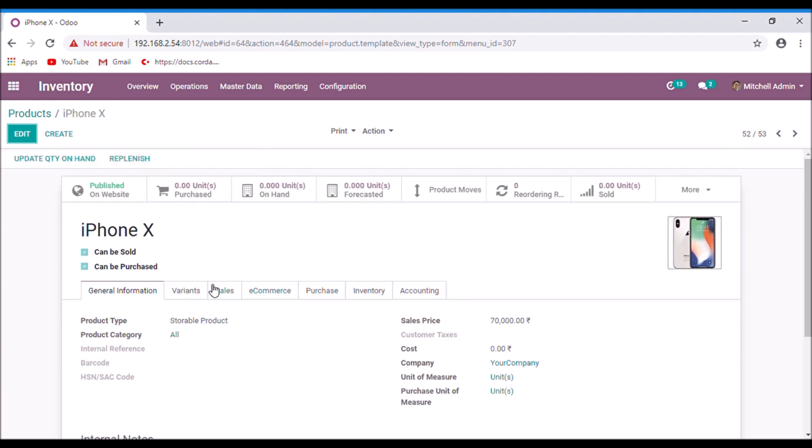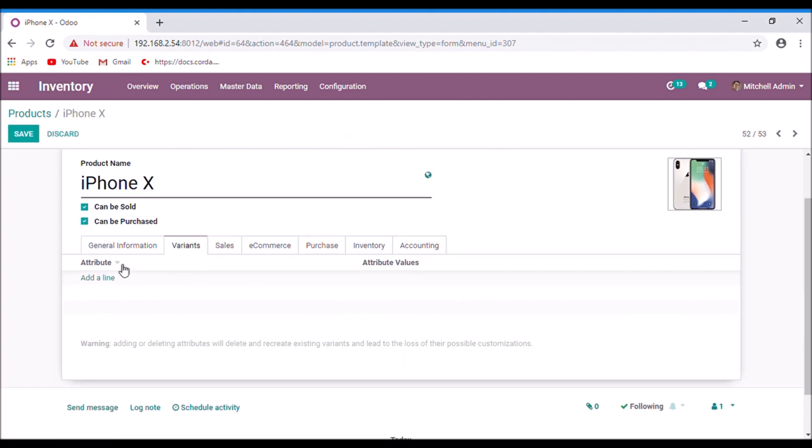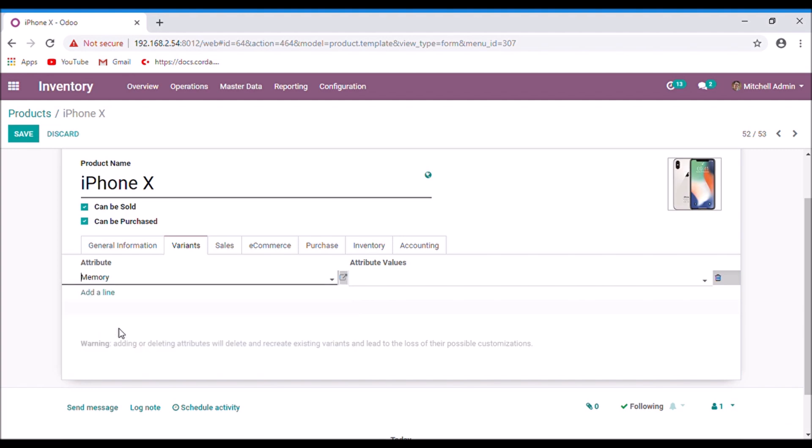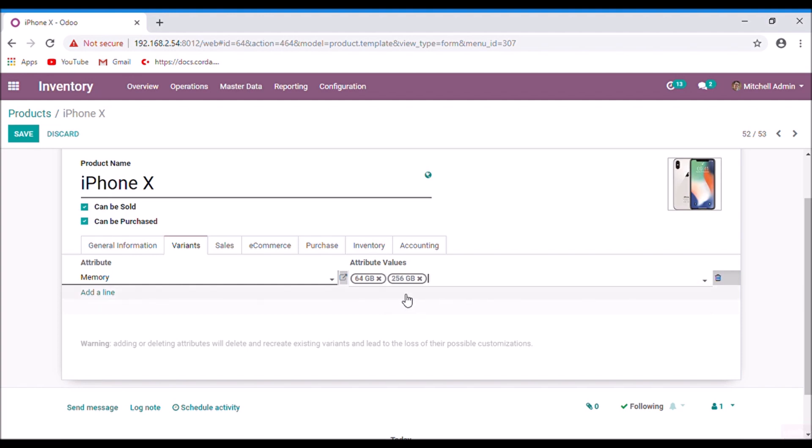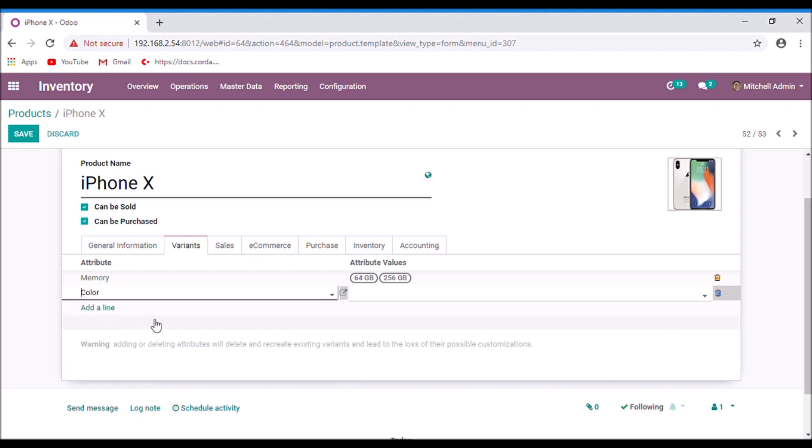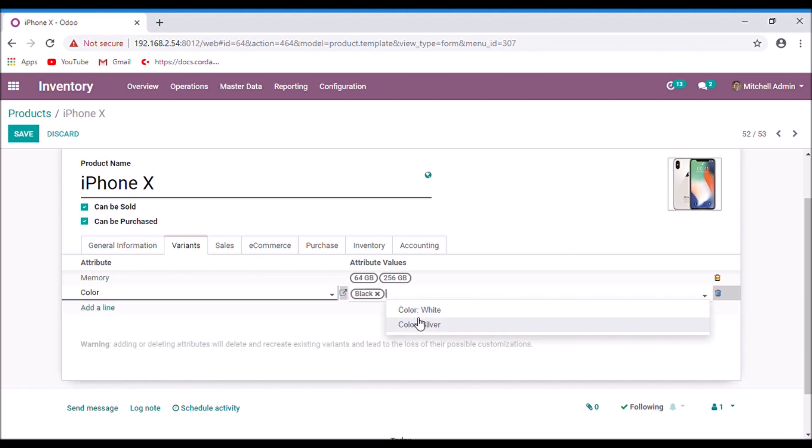Select the variance tab. Here you can add the attributes for this product and its values. You can select the attributes from this list or you can create it from here and select the values. You can add more than one attribute for a product.